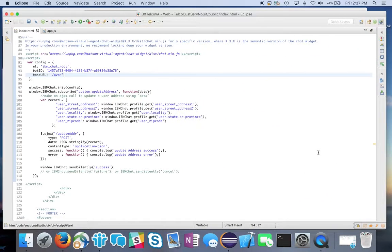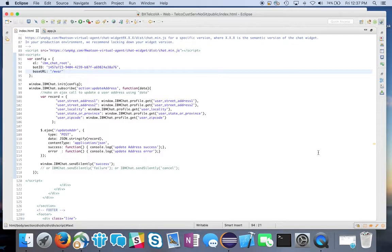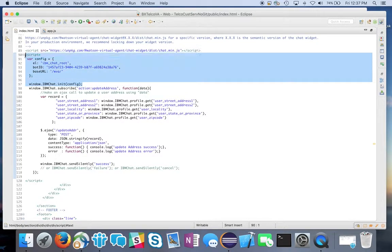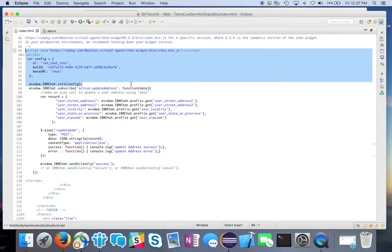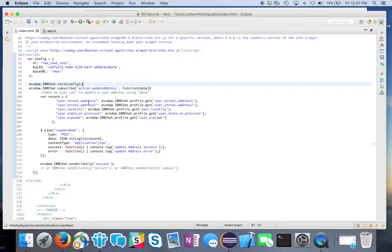In your favorite editor — this is a Node.js application, I'm using Eclipse — if I bring up the index.html file, you can see it really is just a few lines of code needed to call the Watson Virtual Agent and insert it into your website. The rest of the code is where I'm subscribing to different kinds of actions for integration, such as integrating with a database to update an address, which I'll cover in the next part of the series.